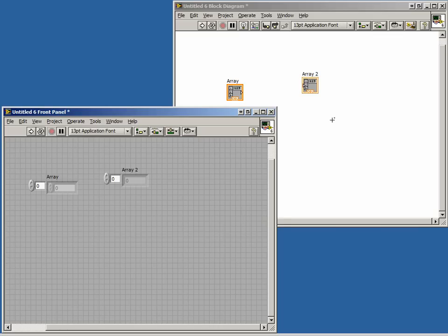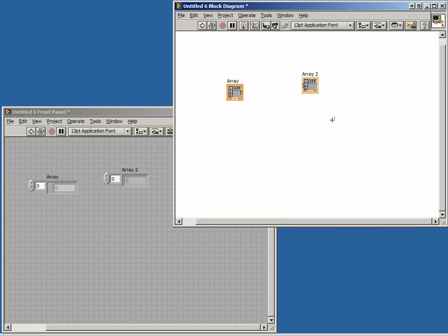Moving to the block diagram, we can now connect both these terminals together. Notice that the wire appears much thicker than that of a normal numeric. This allows you to easily distinguish between a regular numeric and an array.